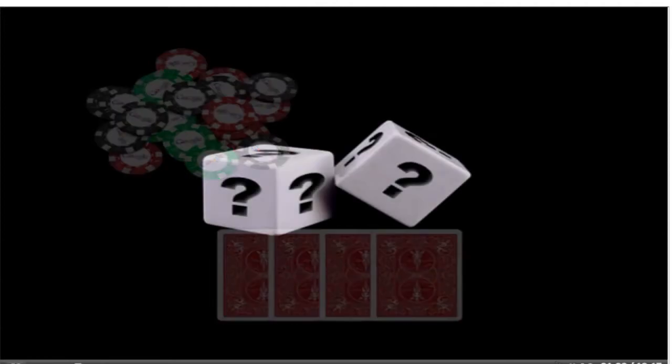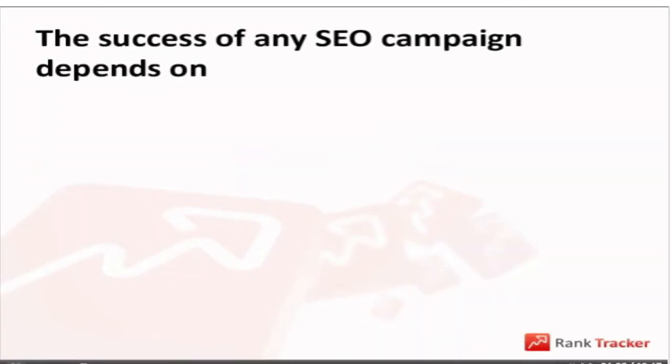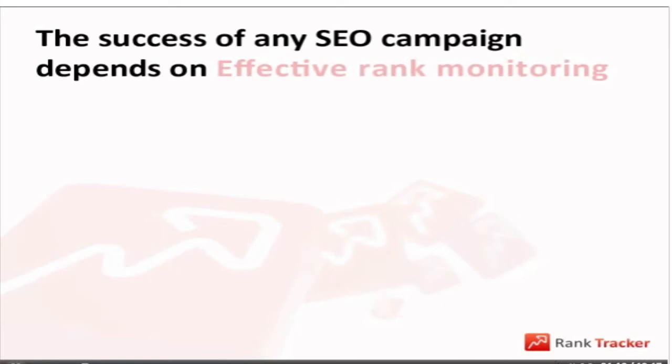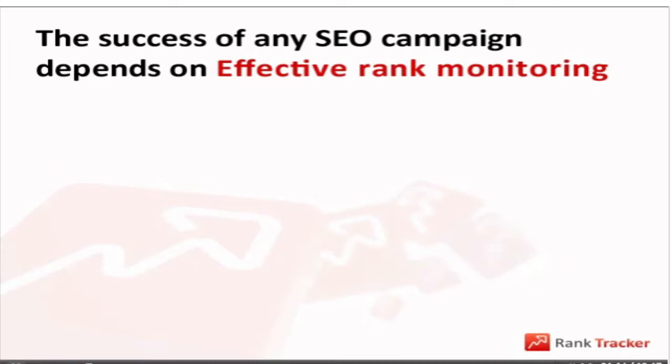So why gamble with your website? Take a good look at your cards, see what competitors can pair you with, and then go the surefire way. The success of any SEO campaign largely depends on rank monitoring. Whatever you do to optimize your website, you must know how it affects your positions in the search results.